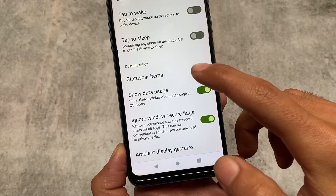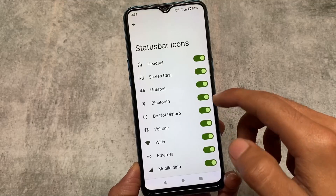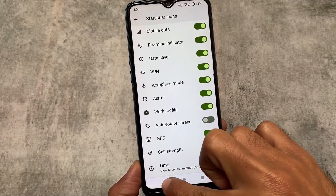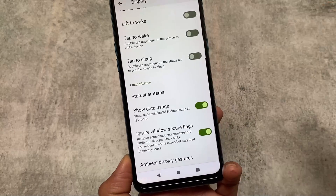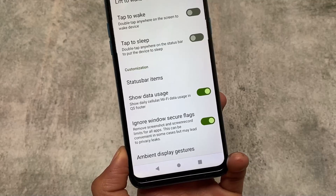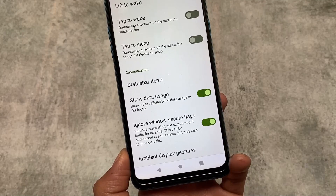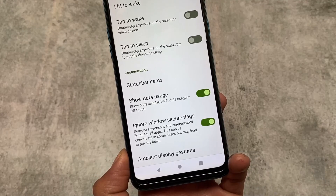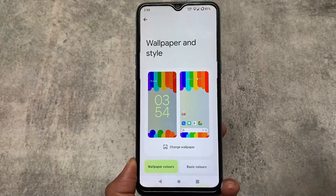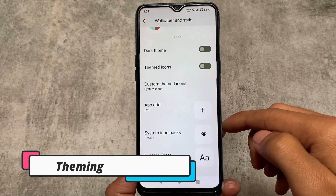In terms of privacy, if I move on to the display settings, you have the option for 'Ignore Windows Secure Flags.' There are some status bar items which you can enable or disable. This 'Ignore Windows Secure Flags' is a very useful thing — it will remove the screenshot and screen record restriction for all the apps which actually restrict those.